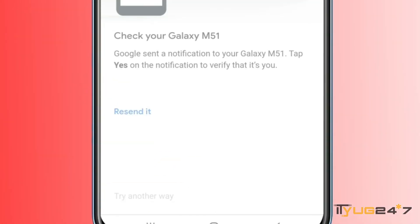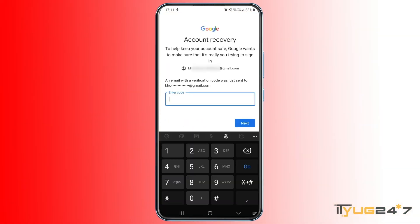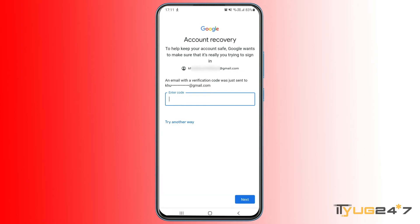The next option is to use your recovery email address to get a verification code. Simply enter the code and you will be able to access your account. This is another verification method — using your recovery or alternate email address to get back into your Gmail account. I have added two email accounts to my Gmail account for recovery, so I can use any of those. Let's tap 'Try Another Way.'